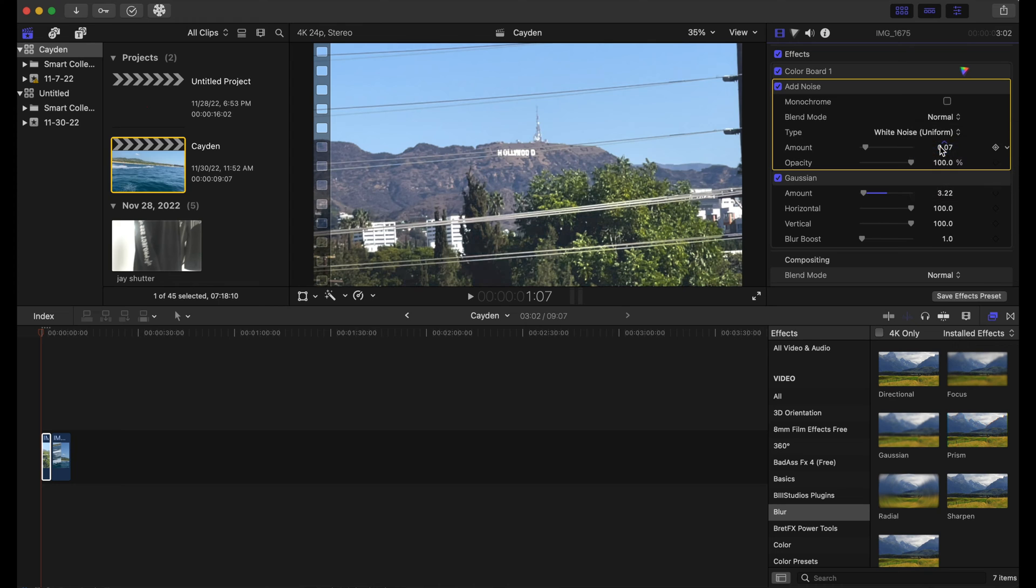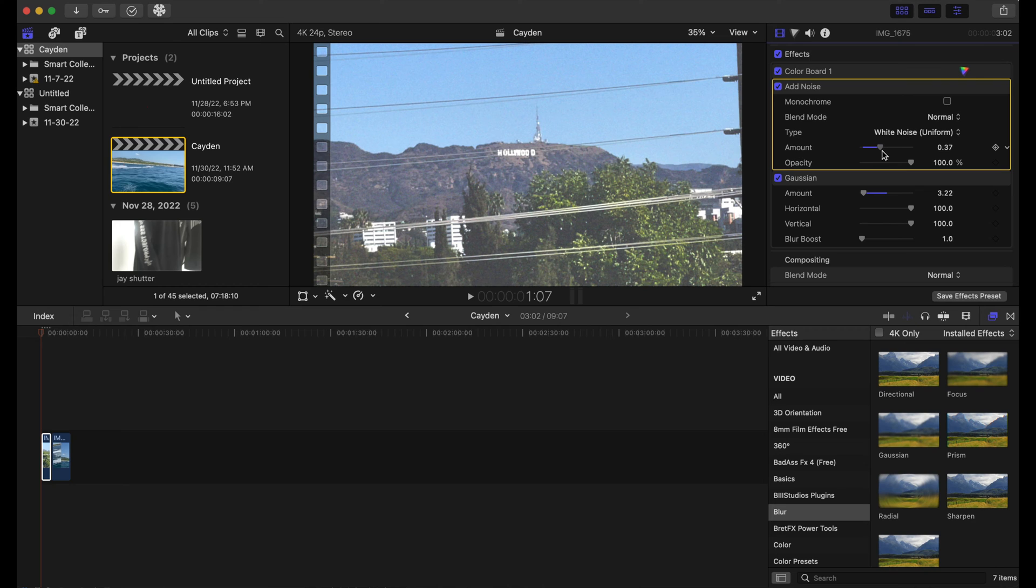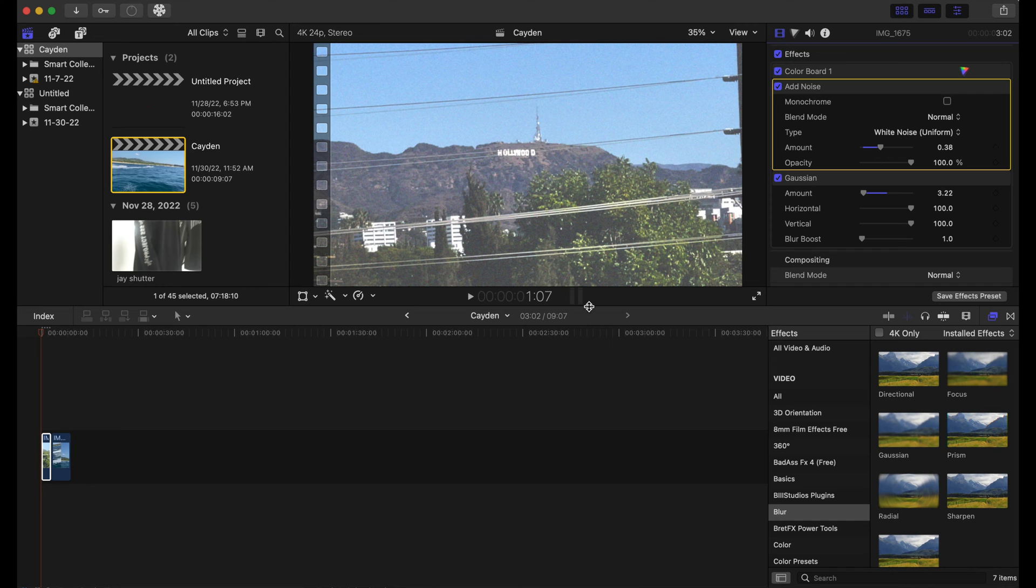And we're gonna turn this amount up a bit, let's say right there on the 38 mark. And as we play it, you see you get that kind of grungy, grainy look - film grain look.